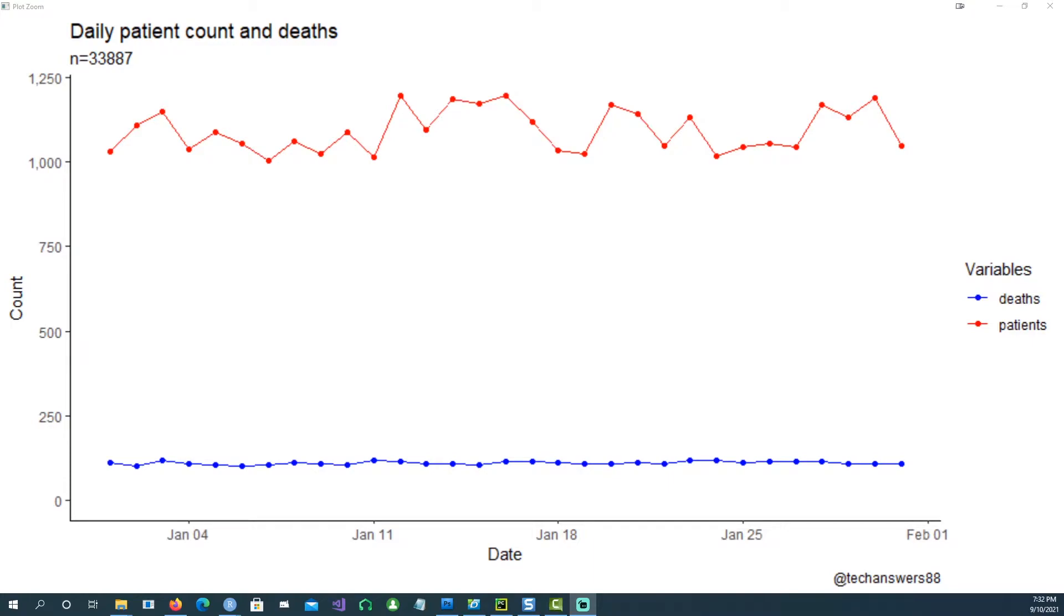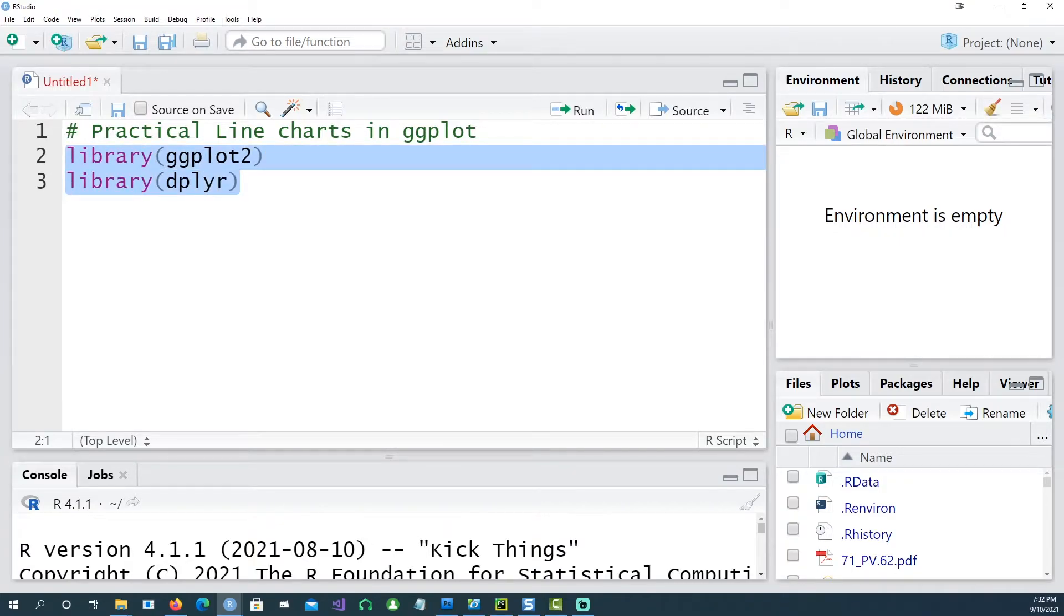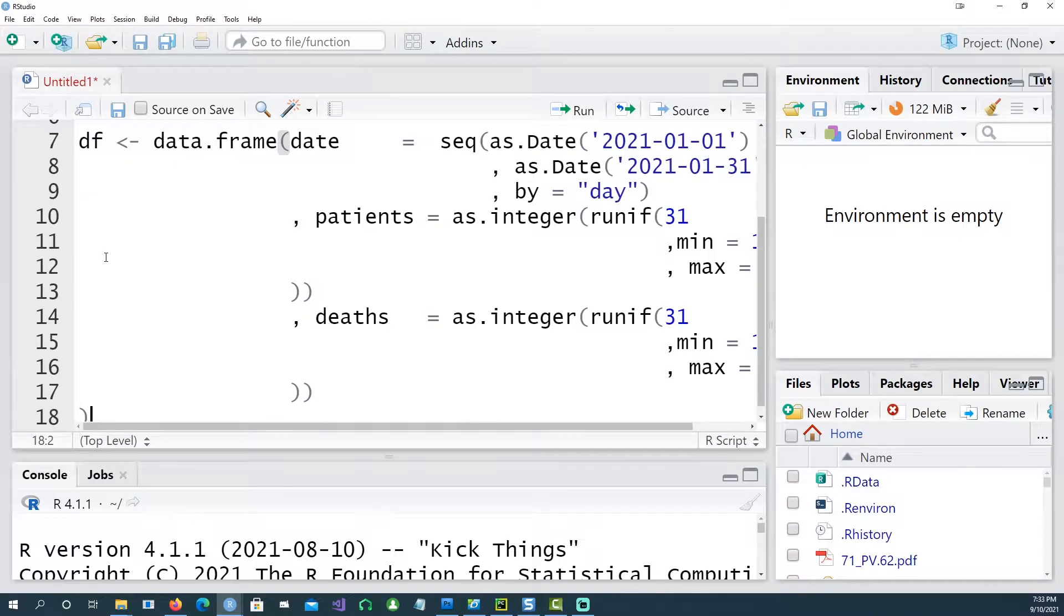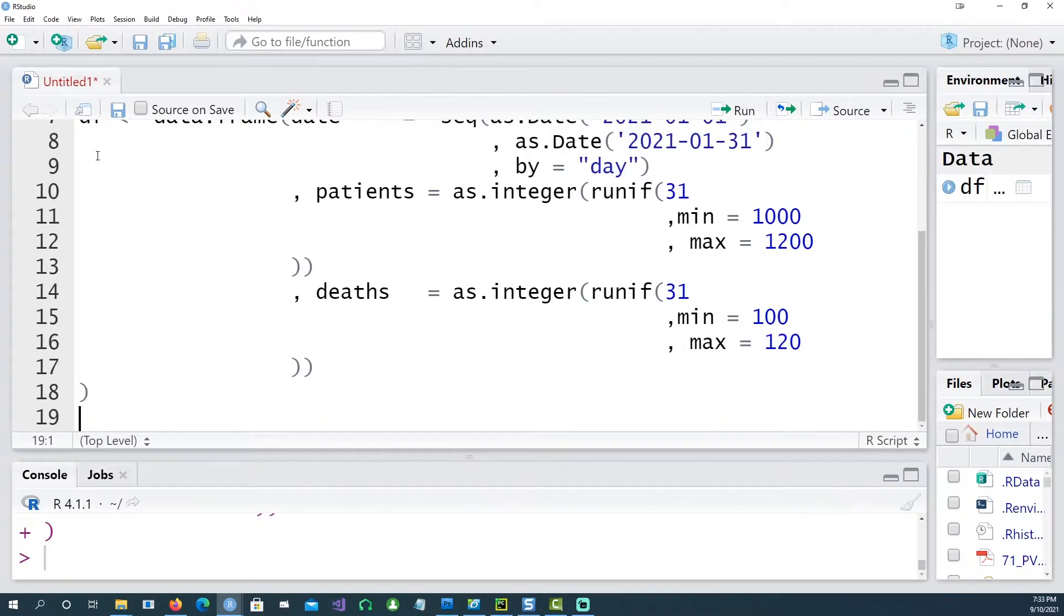Hi, in today's video we will talk about how to create a chart like this which is a multiple line chart using two different methods. We will be using these two libraries.